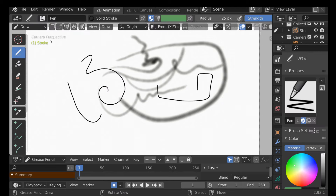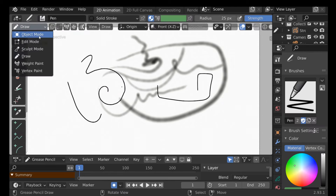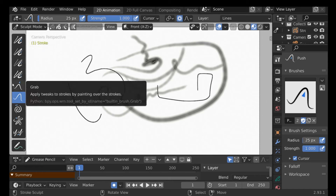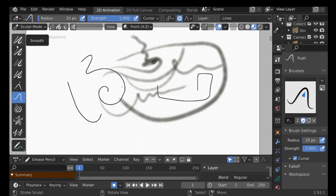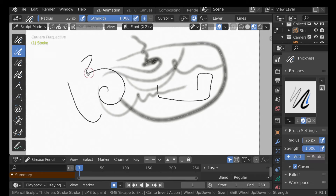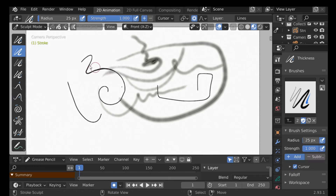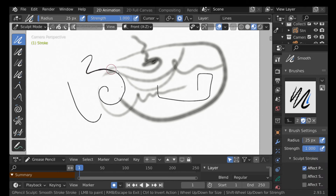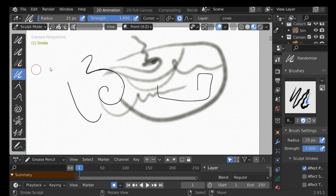You can also jump into sculpt mode, where there's a bunch of tools we can use to smooth things out, add some thickness, randomize, and more. Depending on what you're going for, there's a whole bunch of tools available.